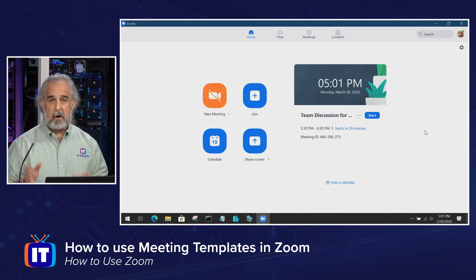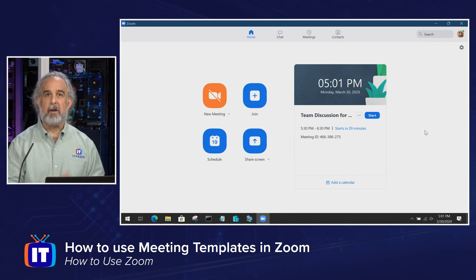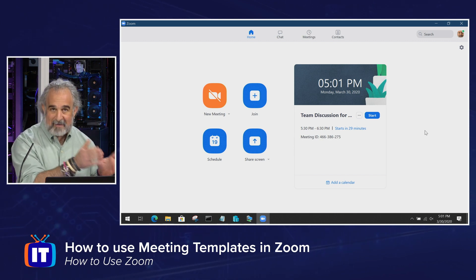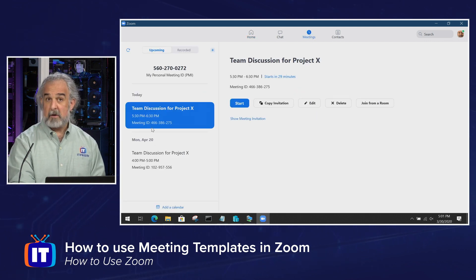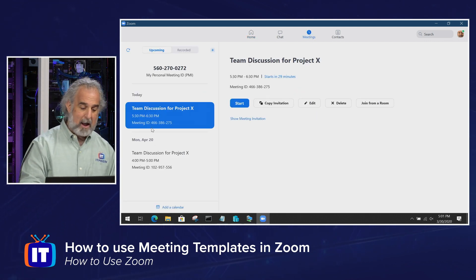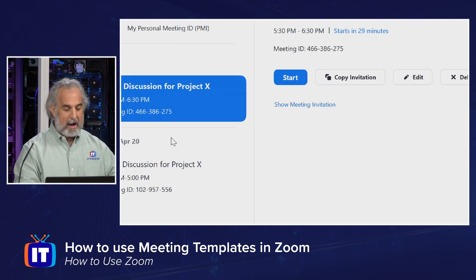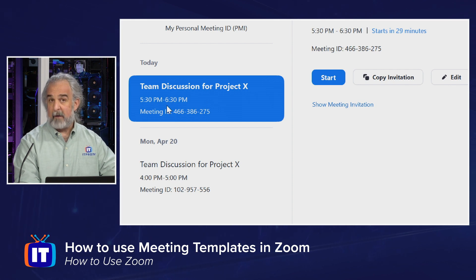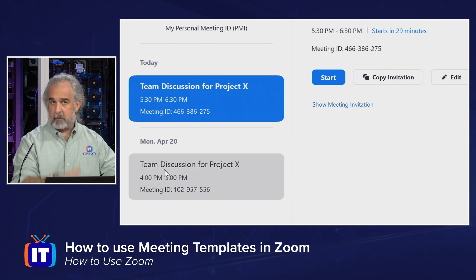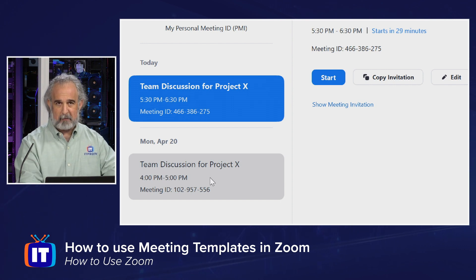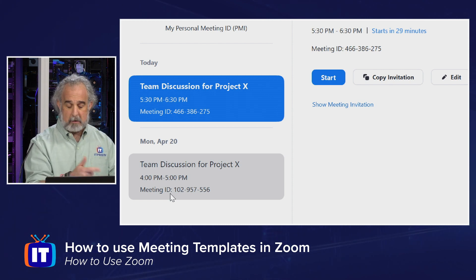I can only use the template from the portal to set up a meeting, schedule it, and then access it once it's scheduled from my meeting selector in the desktop app. Because once I schedule it, I'll see it show up in this list. Let's note that we currently have two meetings here: Team Discussion for Project X at 5:30 to 6:30 today, and one in the future from 4 to 5 PM. Notice they have different meeting IDs — they are unique.